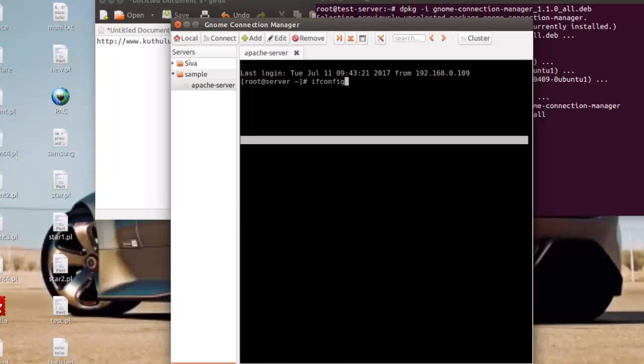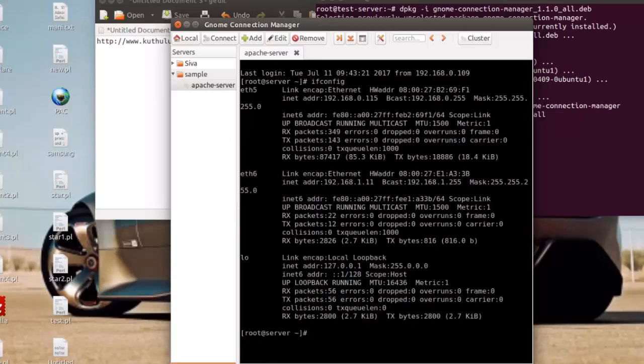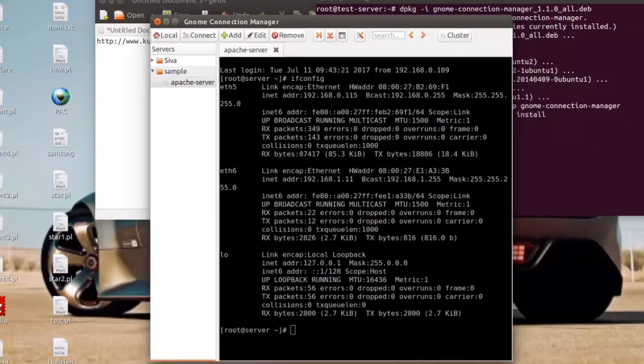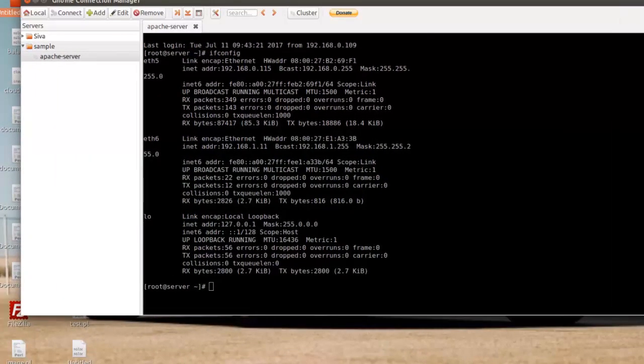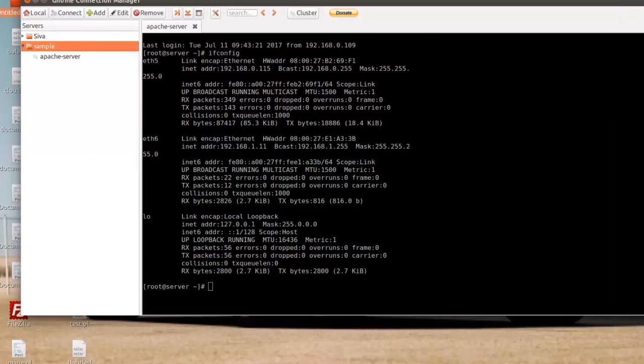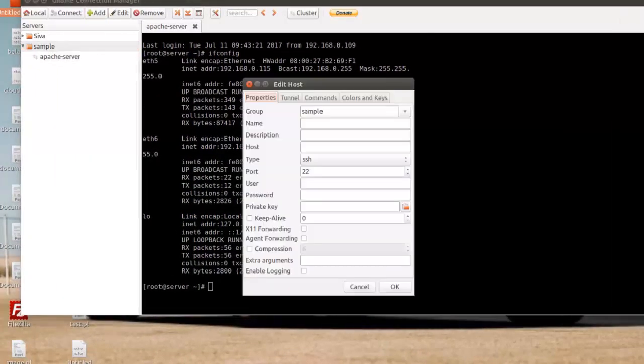Now logged in successfully into this remote machine. You can see the IP address of this remote server. Like this way we can connect multiple servers and open multiple tabs.